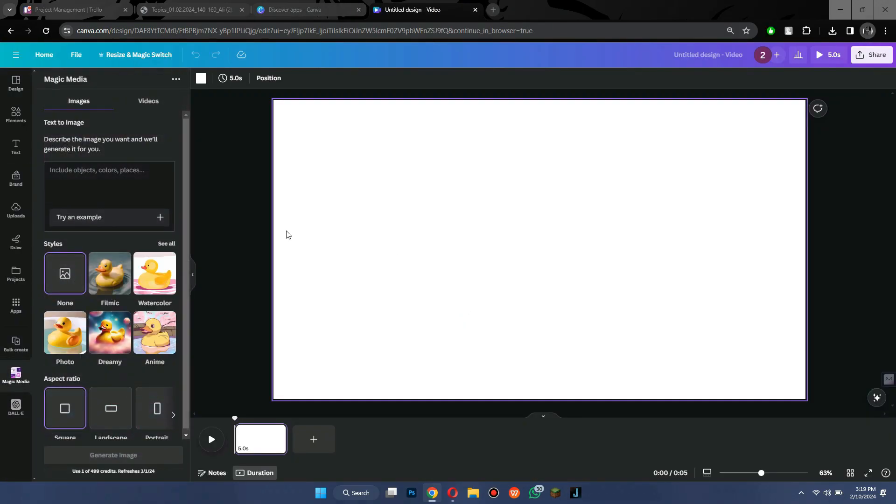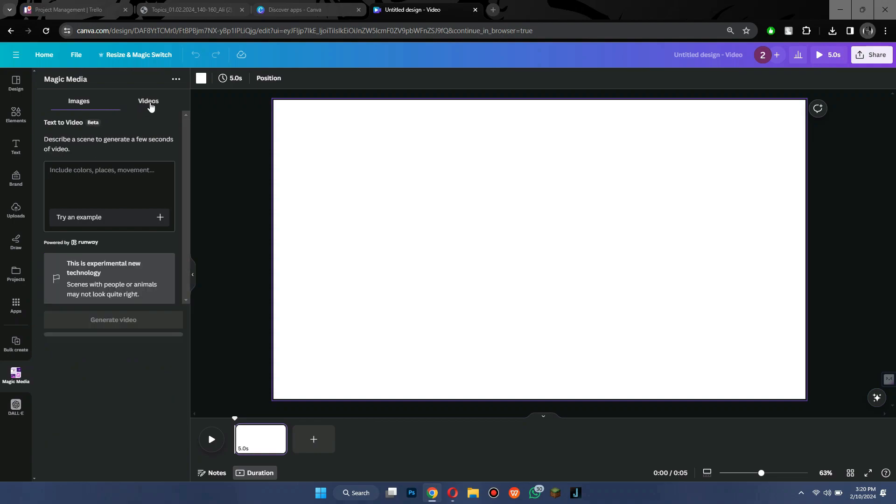Now, there are two types of generations you can obtain. First one is image and the other one is video. I will select the video tab. This feature is operational until you have enough credits, so make sure you have some of them before trying this out.